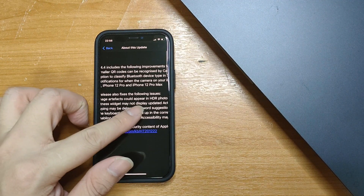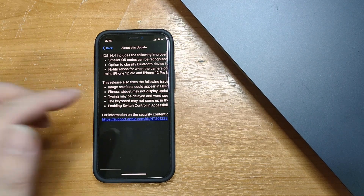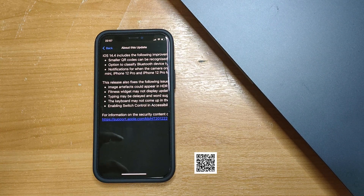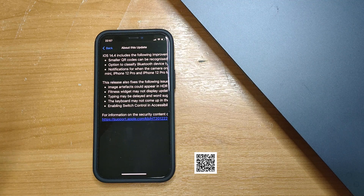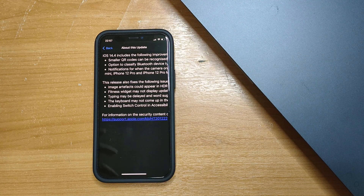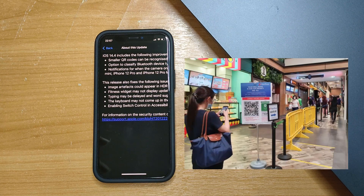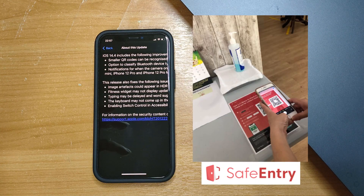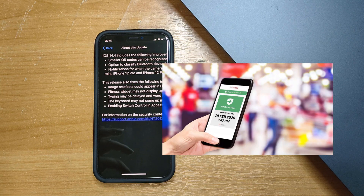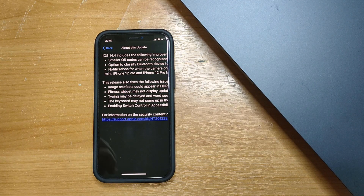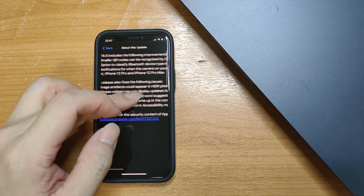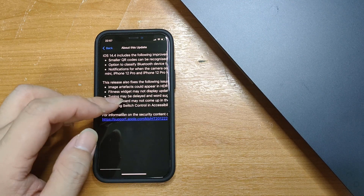It actually has a list of things. As you can see here, it says that you can actually recognize smaller QR codes, which is actually very important — especially here in Singapore where we need to do this thing called SafeEntry, whereby every place we go, every shop or cafe we enter, we need to scan a QR code to record our presence. So this improvement is very welcomed.